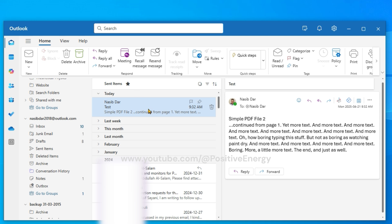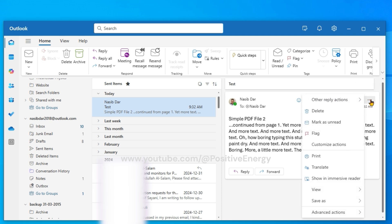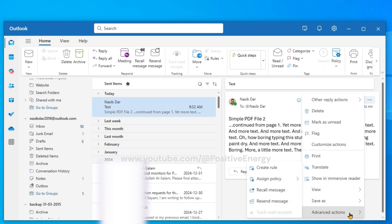Or you can select the message that you want to recall, click on the three dots, then go to Advanced Actions and select Recall Message.